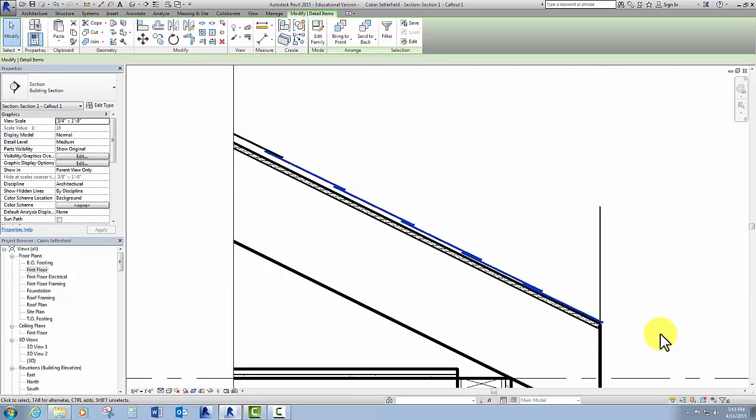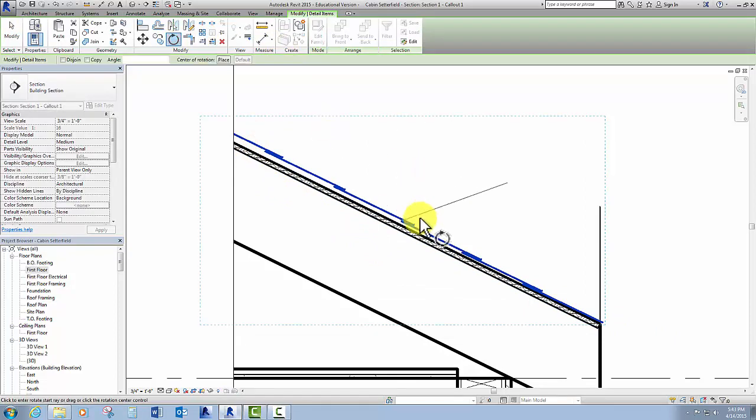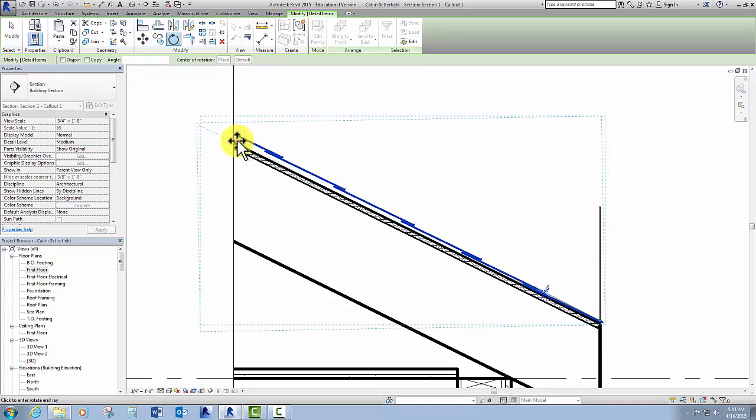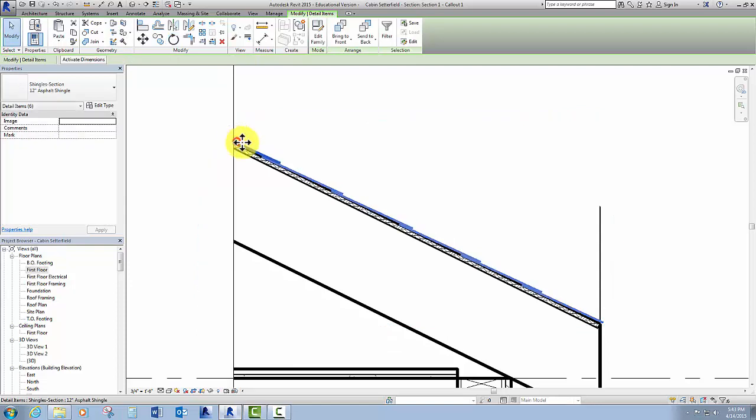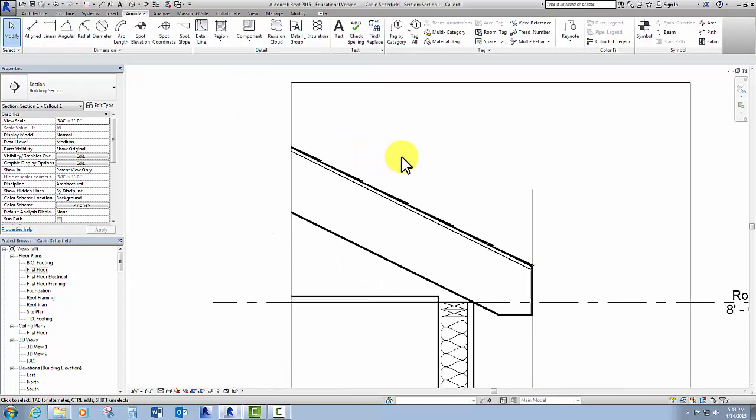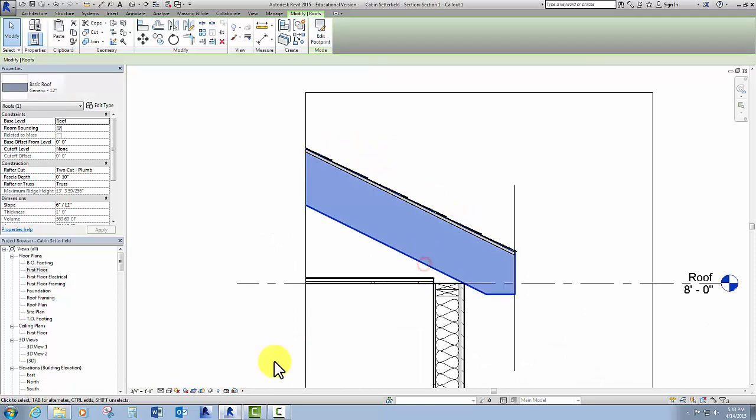So it looks like shingles. So maybe what I can do is just rotate all of those. Can I do that? Looks like I can. Wow. Looks pretty good.